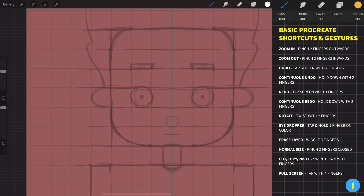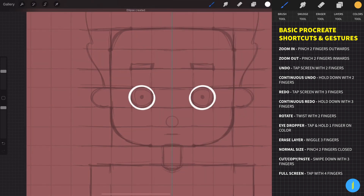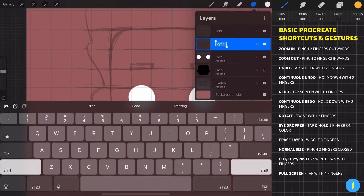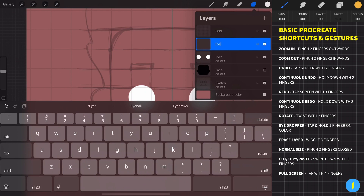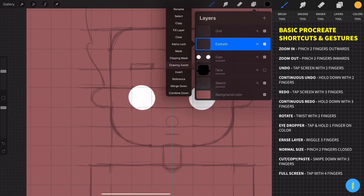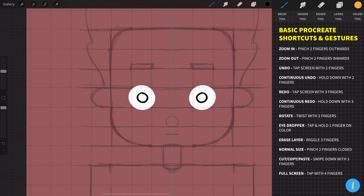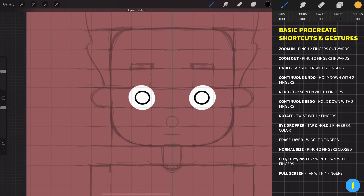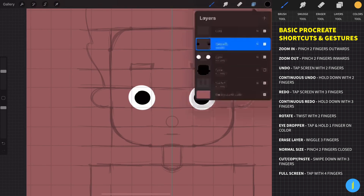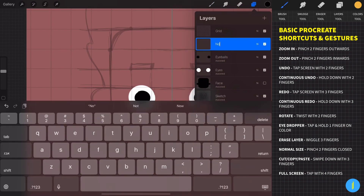I'm changing the background color real quick so you can see better what I'm doing. Now let's keep creating other parts of our character. Every time you create a new layer for a new part, make sure that the drawing assist is checked. Don't worry about the colors for now — we're going to change them later anyway.